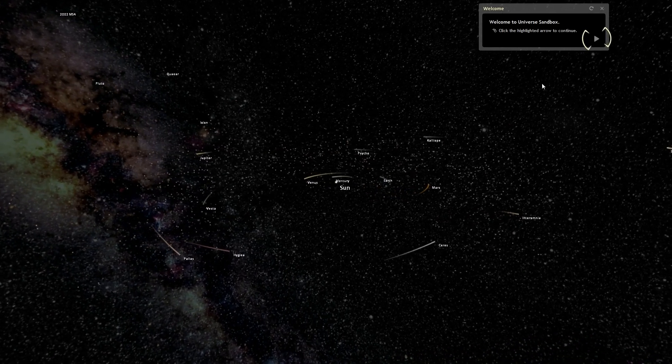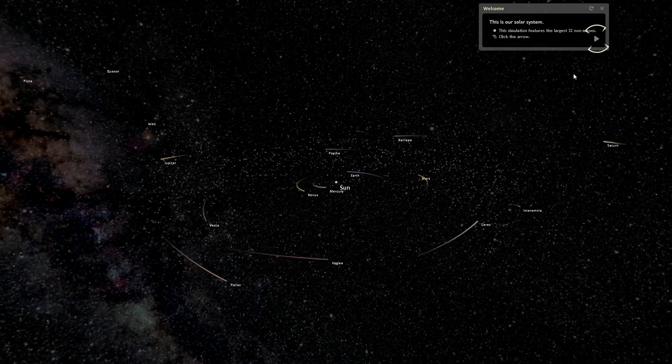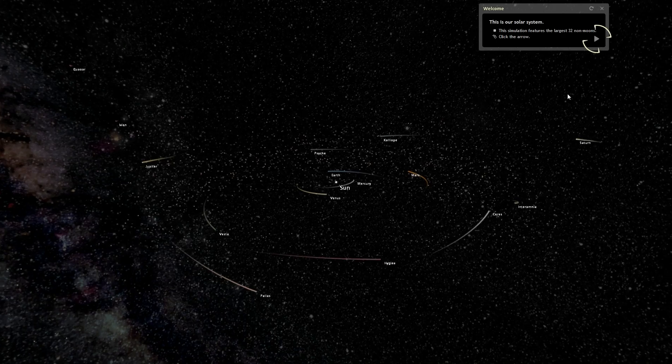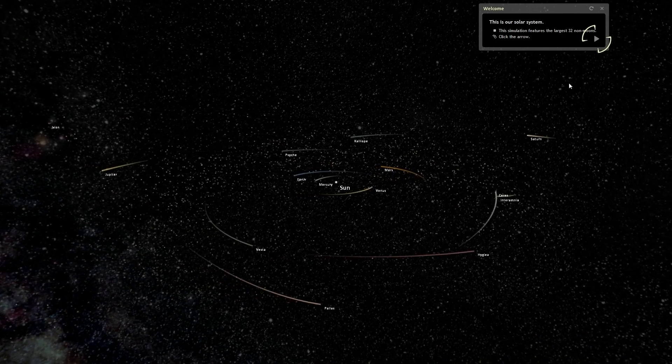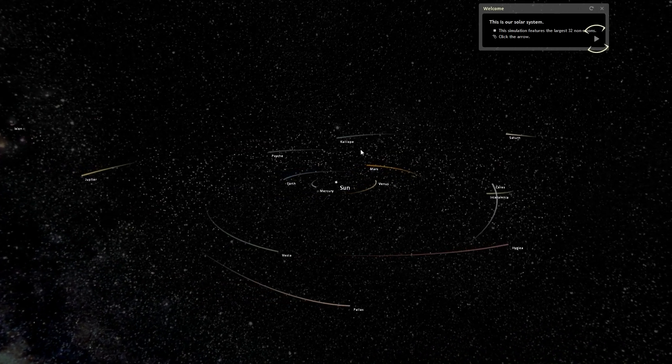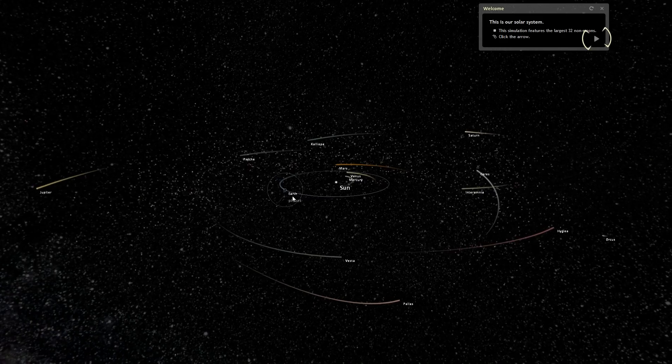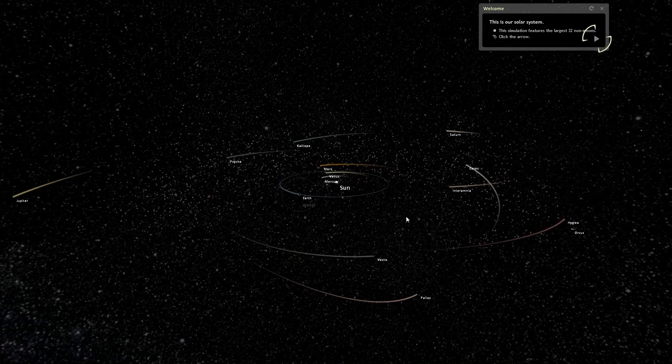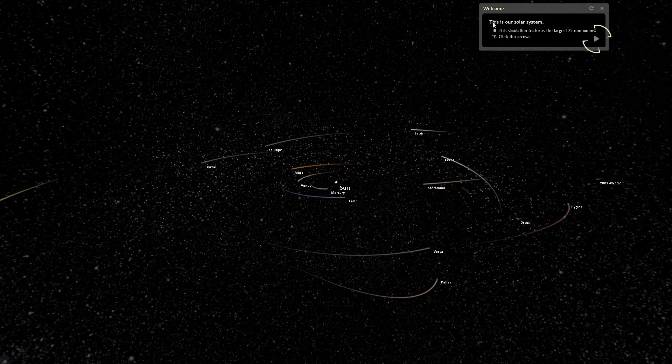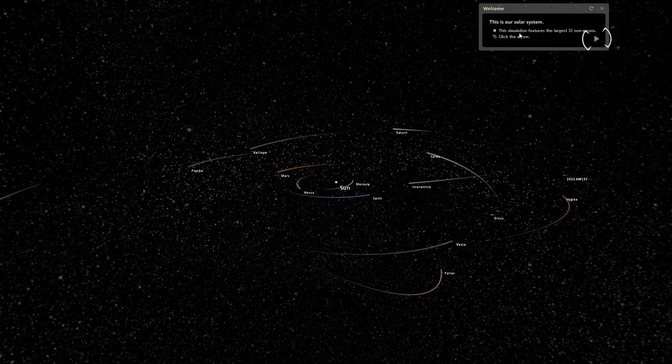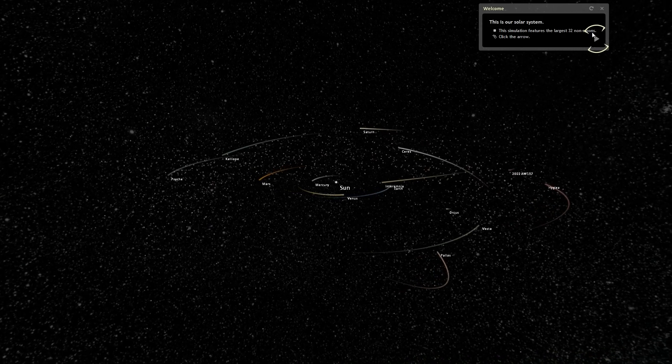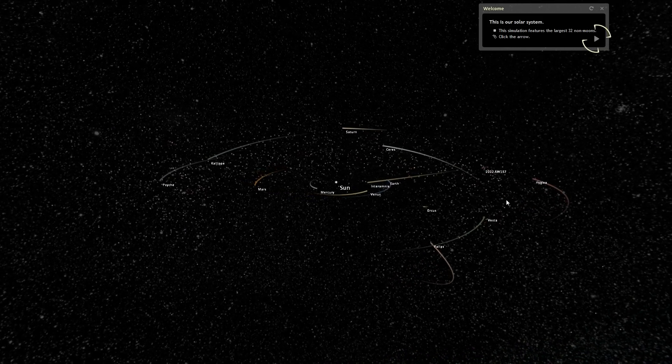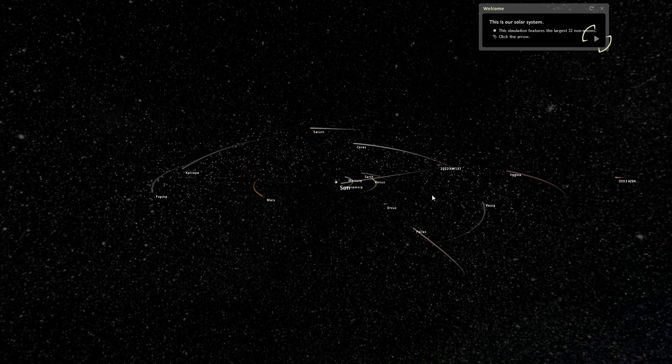Okay, welcome to Universe Sandbox. Continue. This is our solar system, we've already seen that. It didn't have the... Did it have the moon of the Earth? I thought it did. I couldn't see it. But this simulation features the largest 32 non-moons. Okay, so this simulation doesn't include the moons.